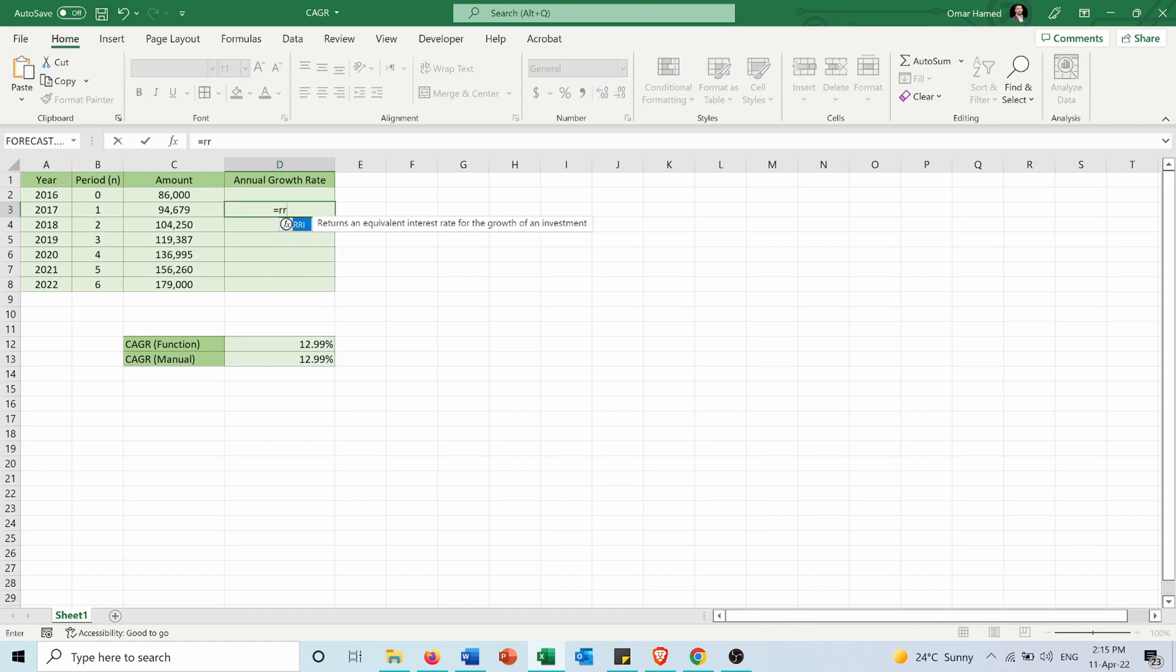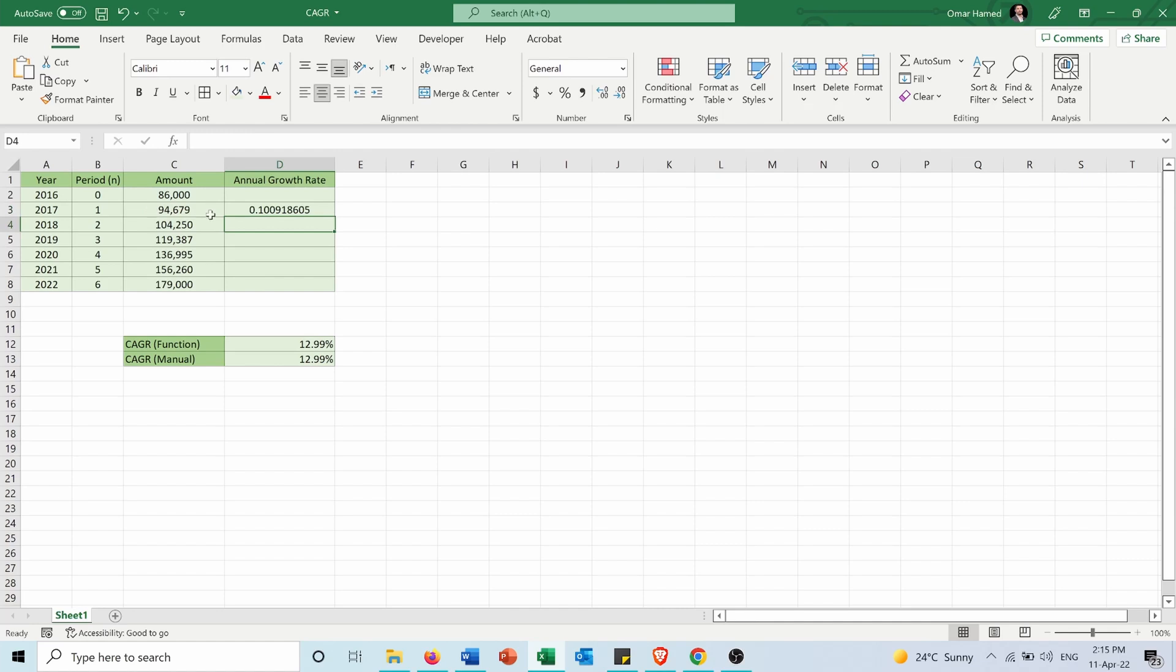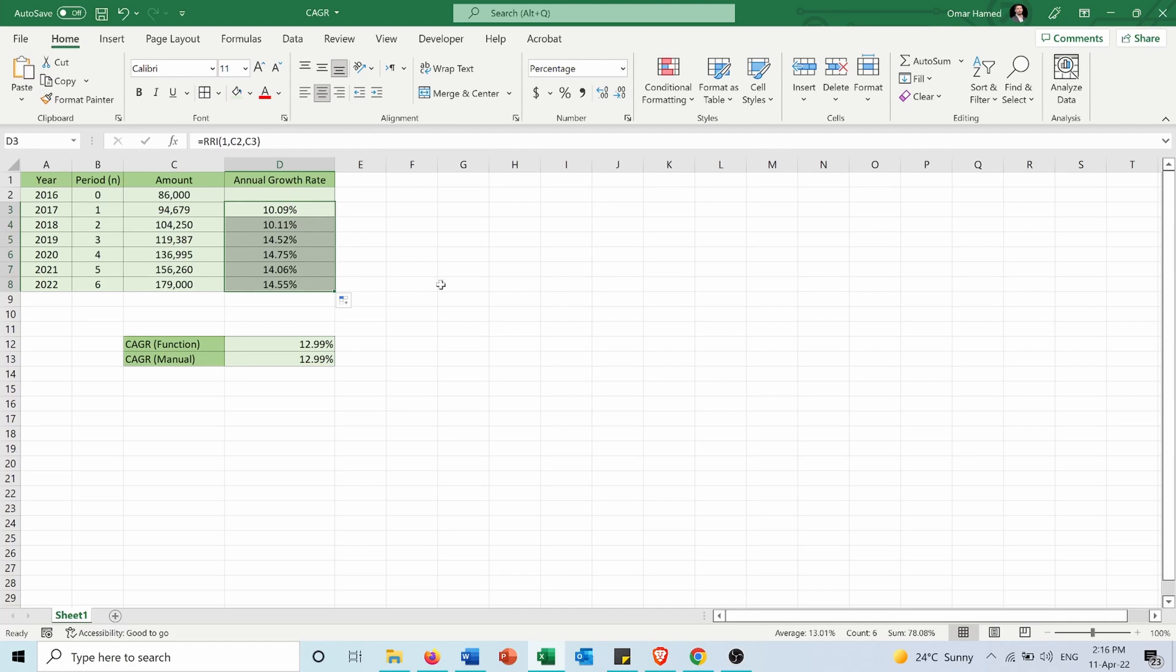I will use the RRI function. Number of periods is one. Present value is 86,000 and future value is 94,679. Here I got the annual growth rate for the year 2017. If I apply it to all, I will get the growth rate for each year in my investment period.